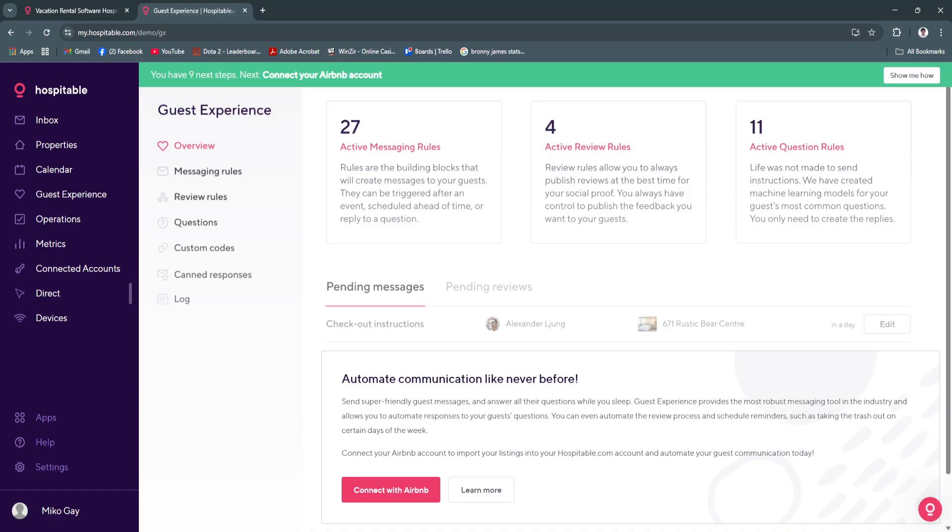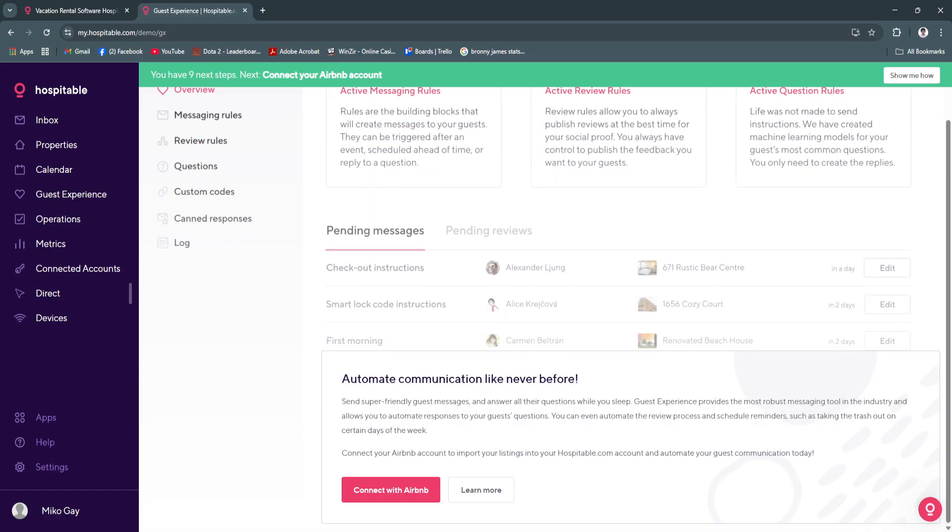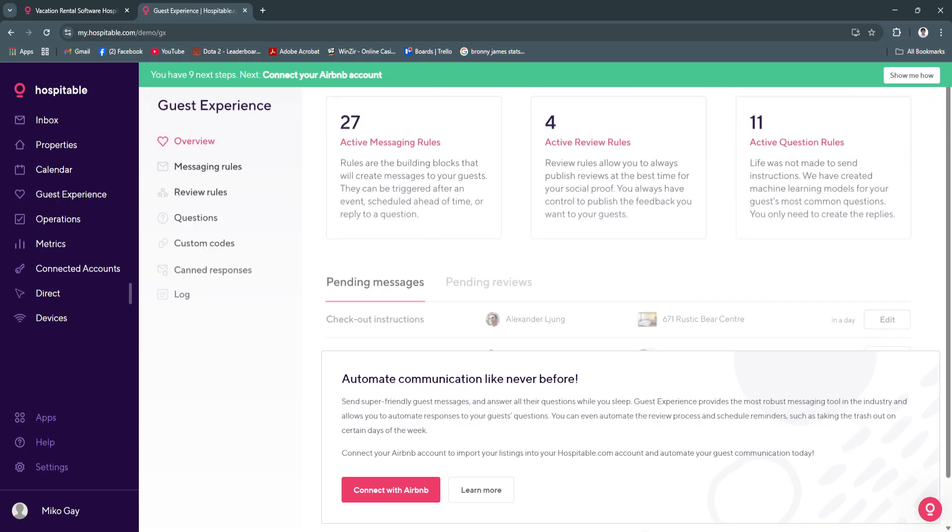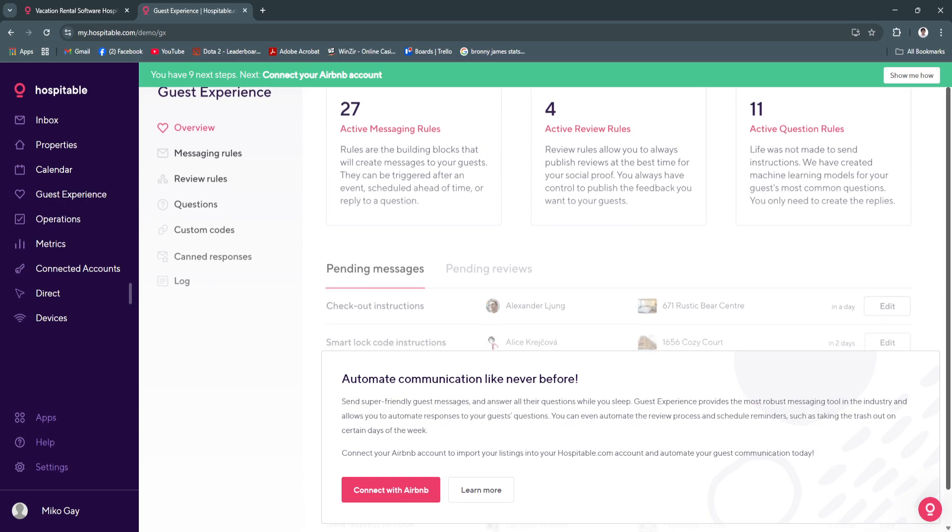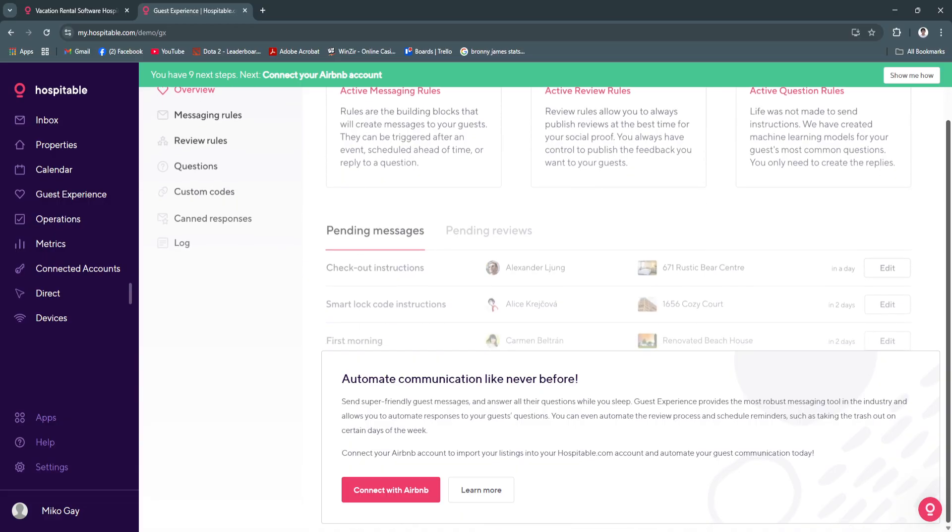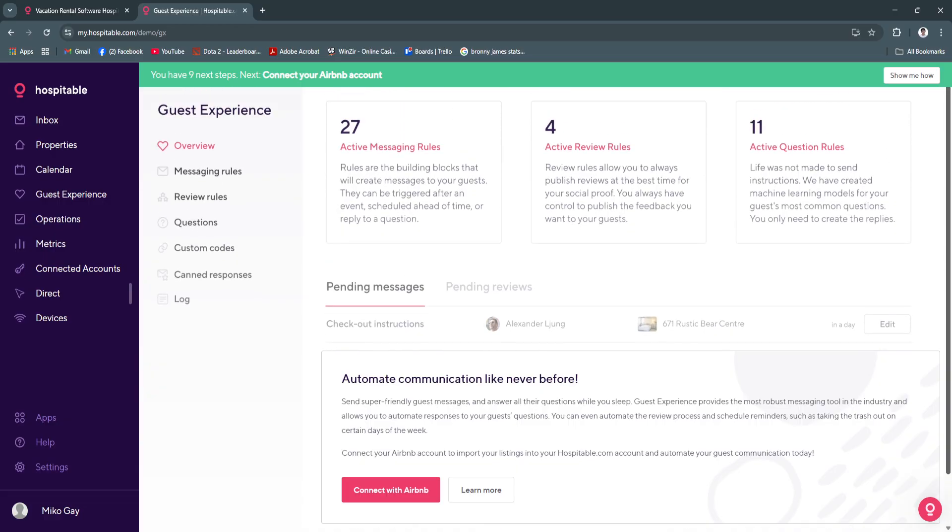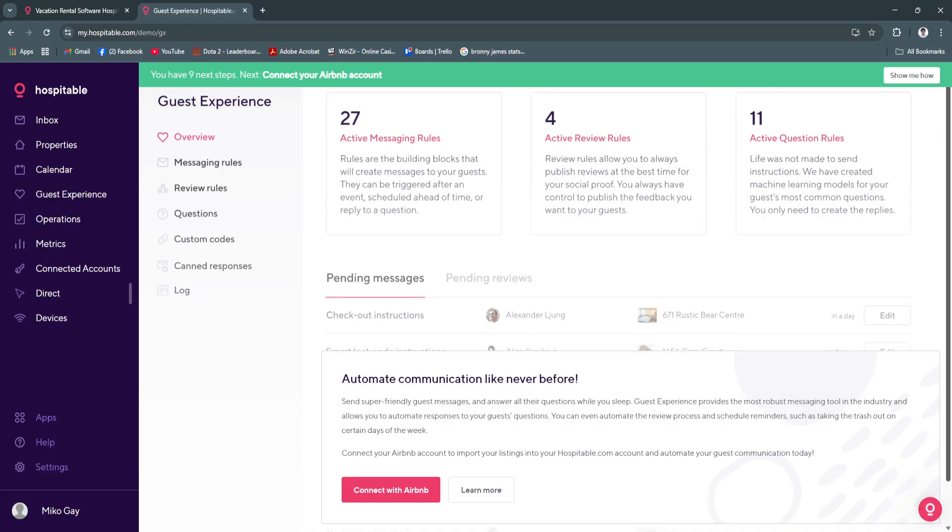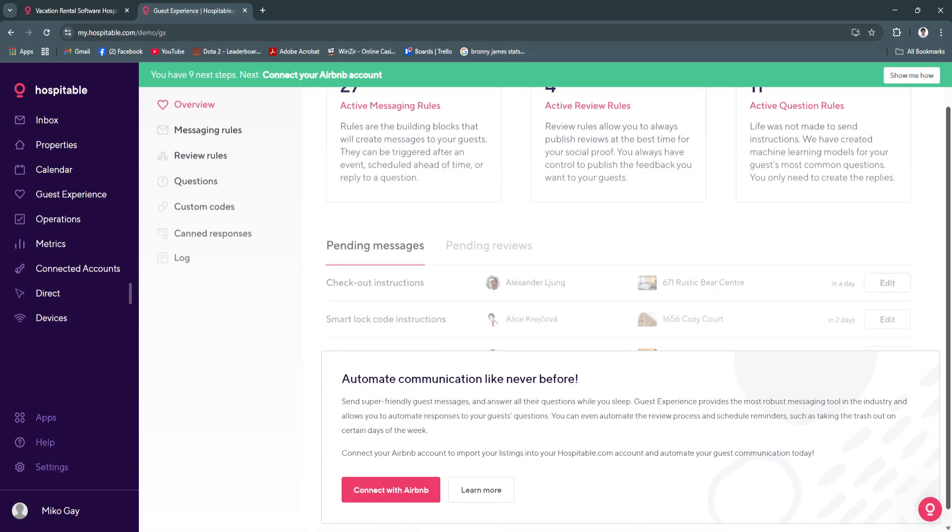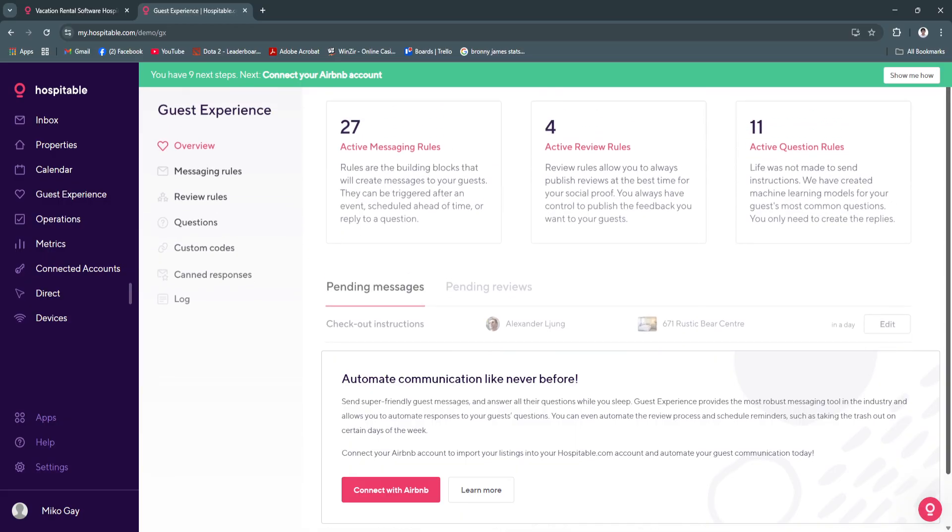Next is the guest experience section. From here you will see all of the reviews, the overview of your guest experience. You will see pending messages, pending reviews, and you can set your messaging rules, review rules, log questions, custom codes, and all of that. If you have connected two platforms, not only Airbnb but also Booking.com, you will see all of the reviews from those platforms in one place in the guest experience section of Hospitable.com.